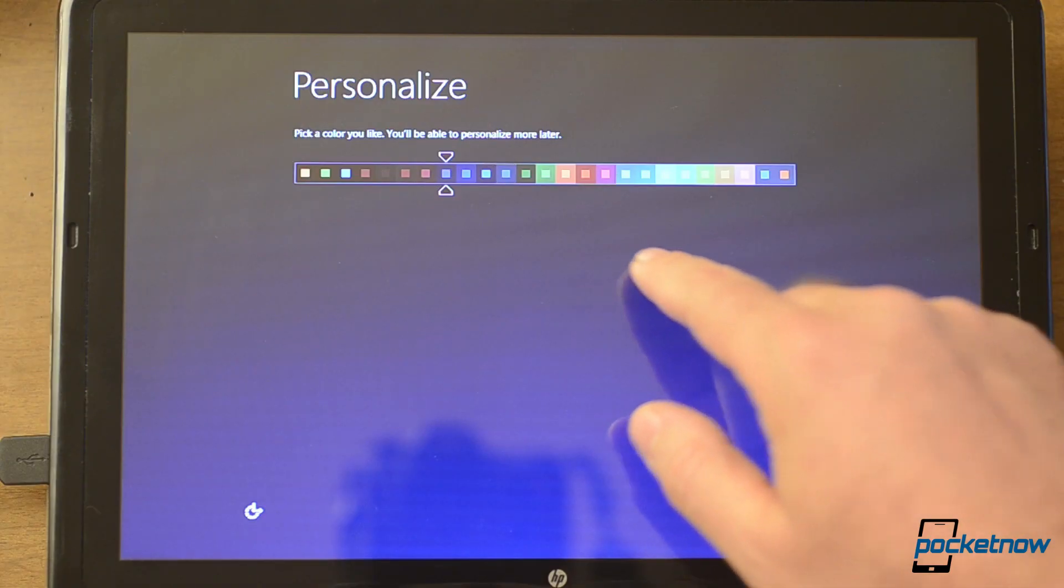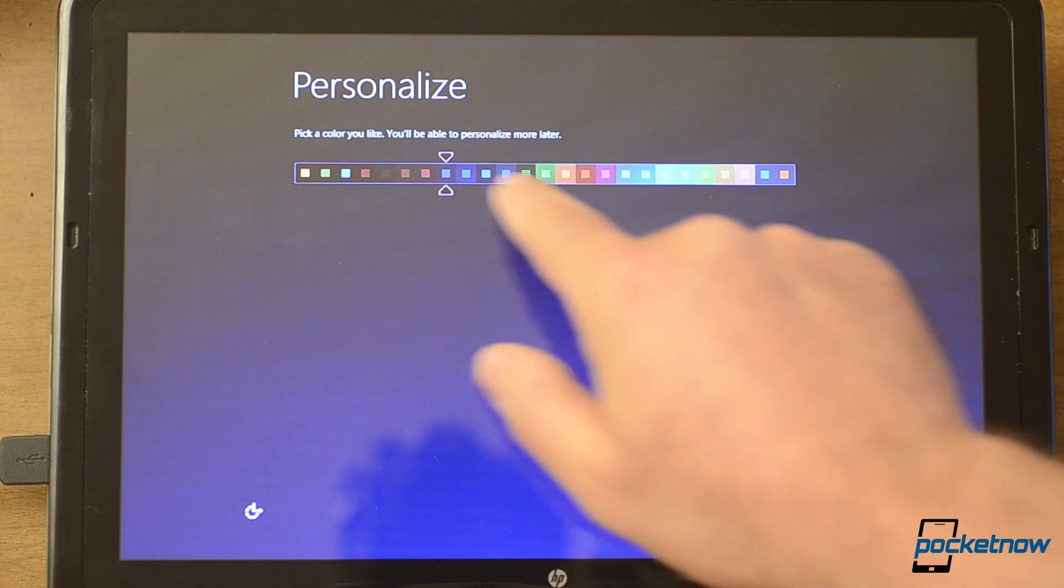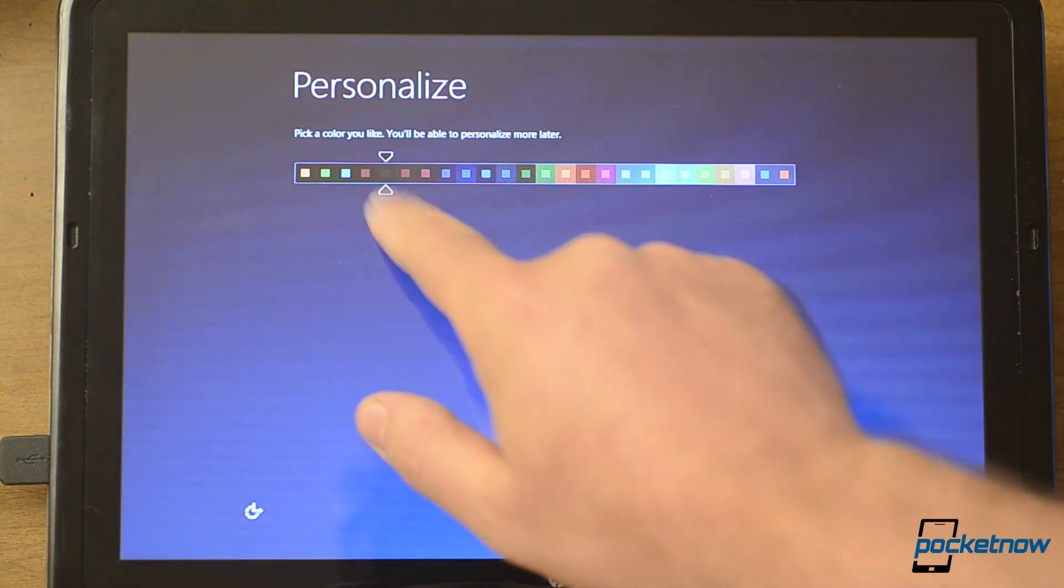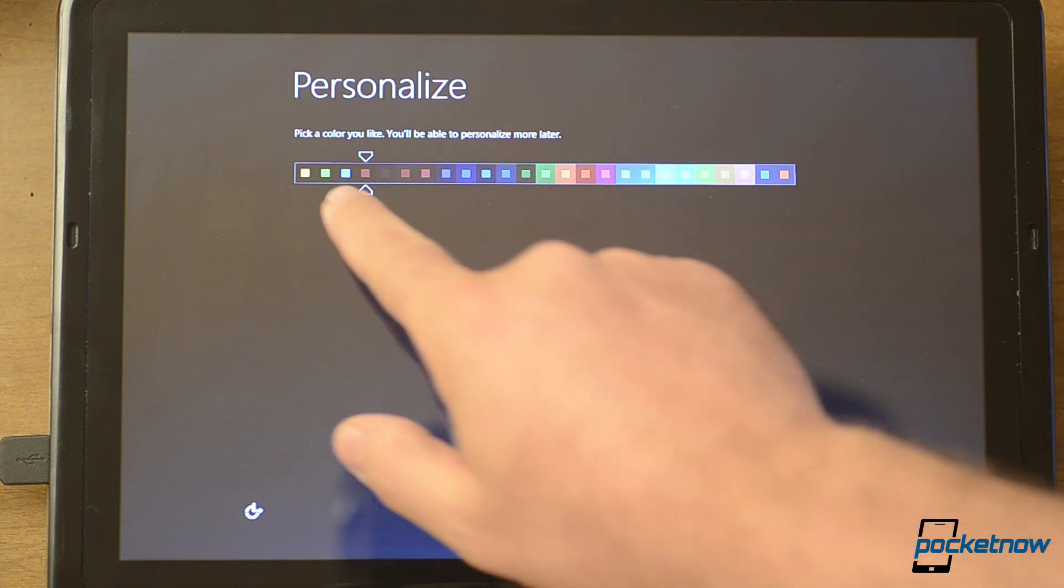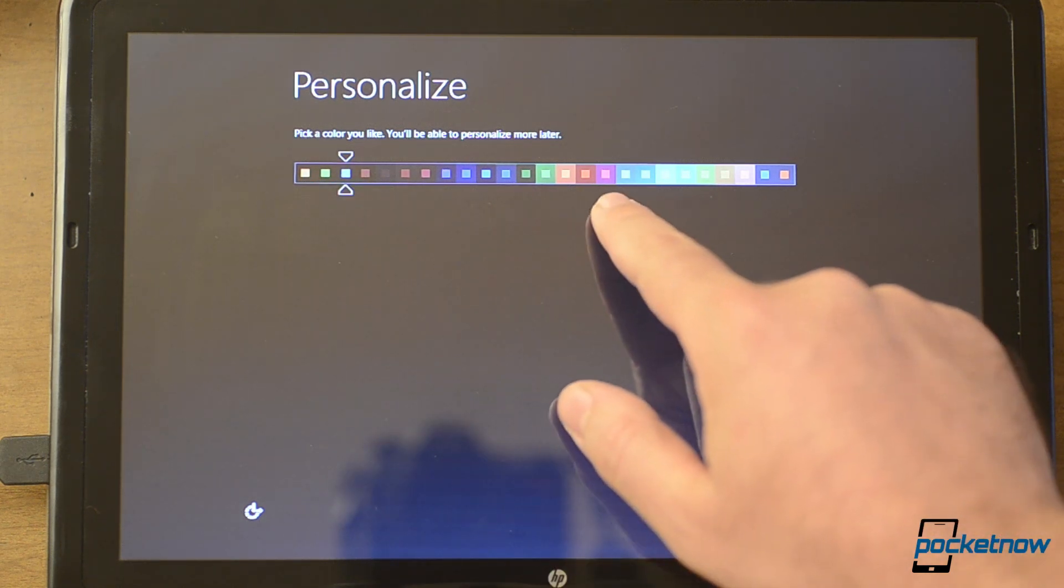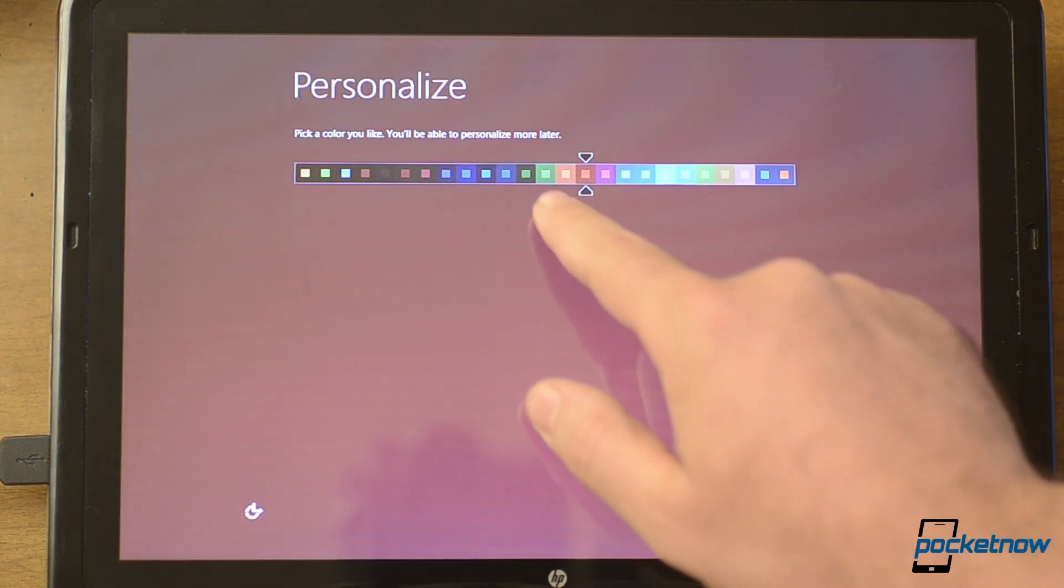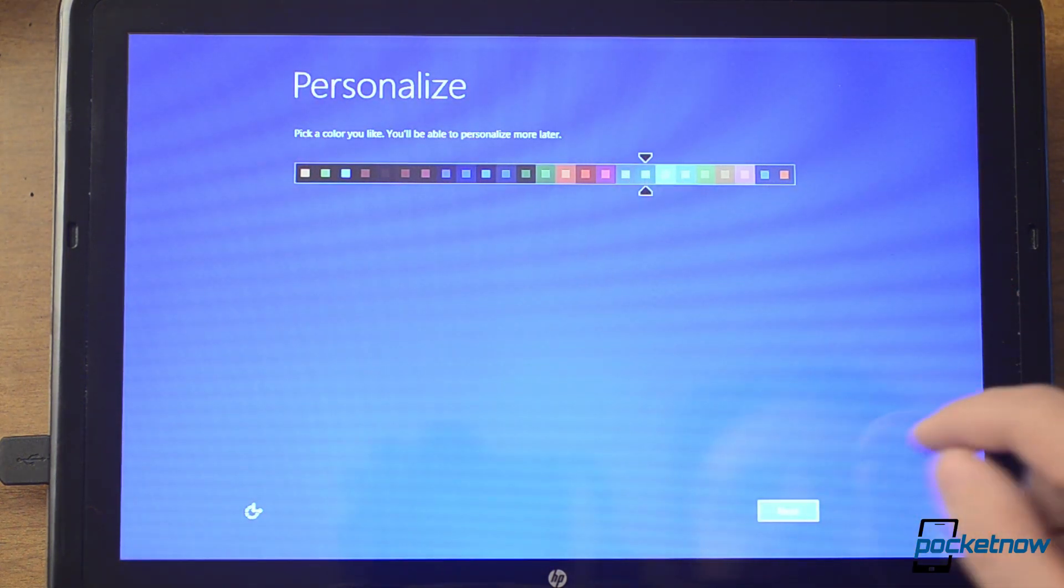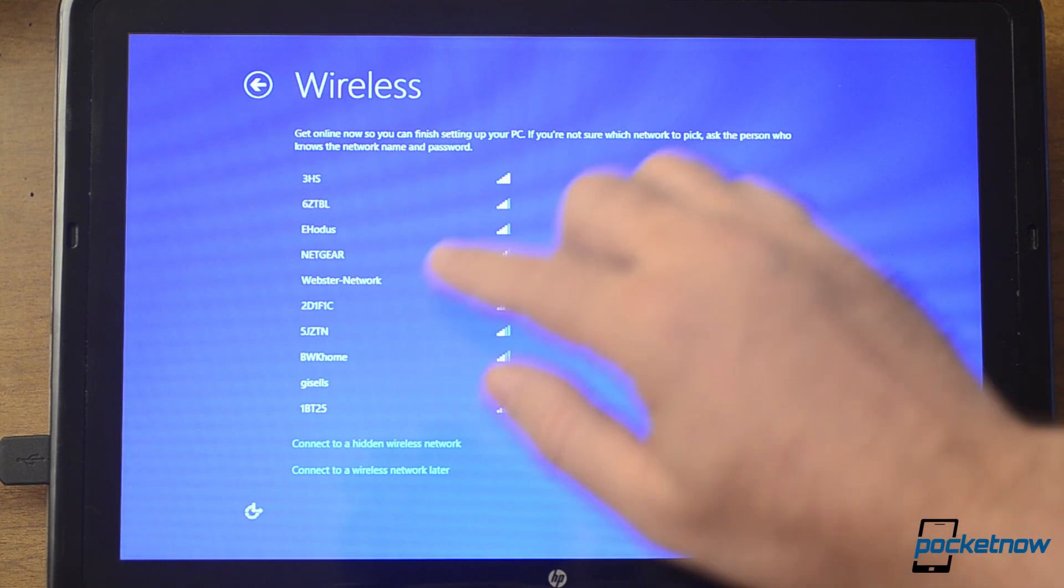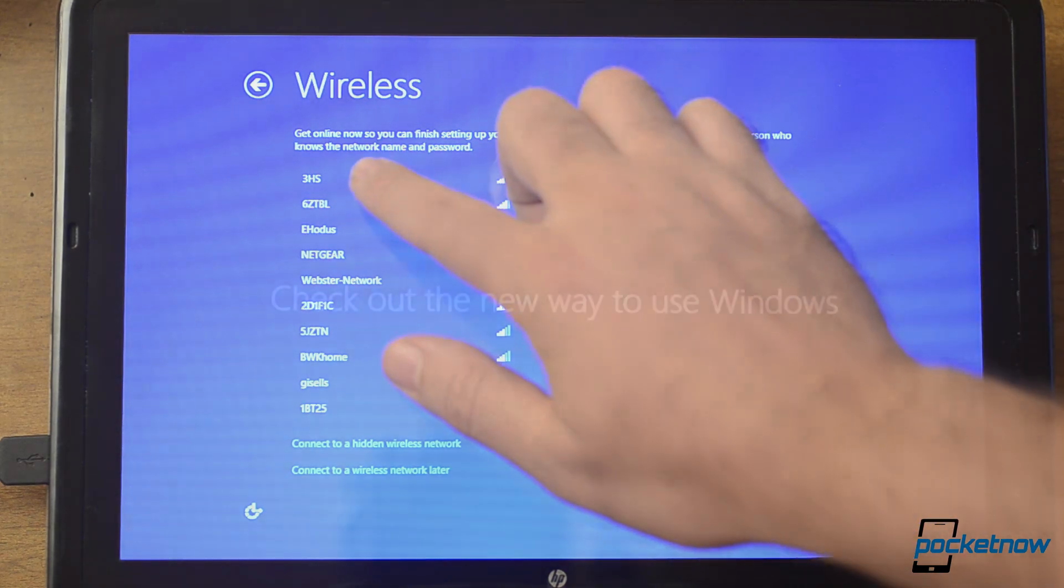One of the first things you'll notice that has changed from the release preview on Windows 8, the final version, is the setup sequence. The first prompt asks you what color combination you'd like for the theme. Then you're just going to go through some wireless setup, some express settings.